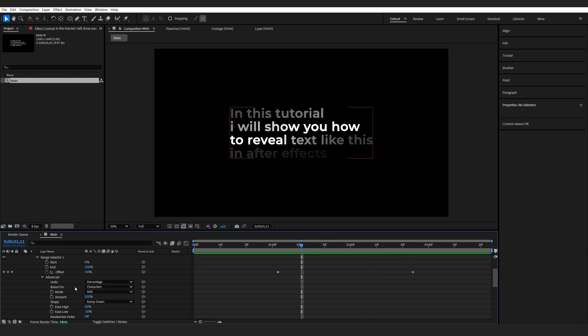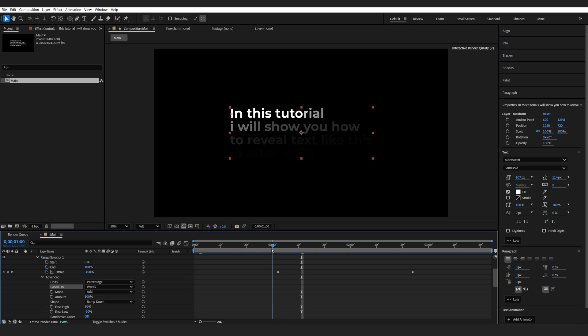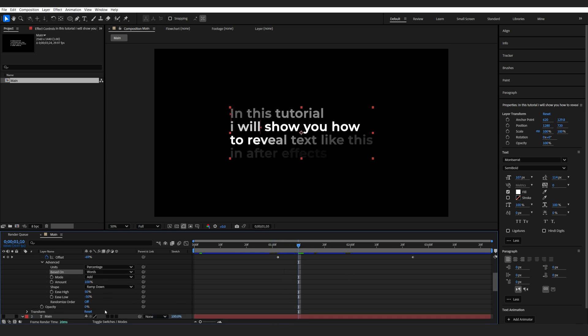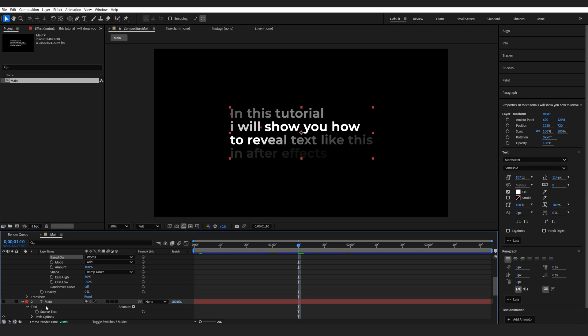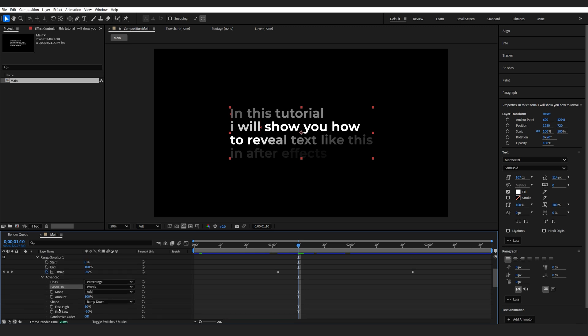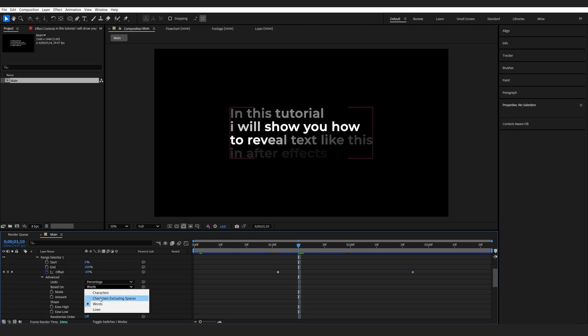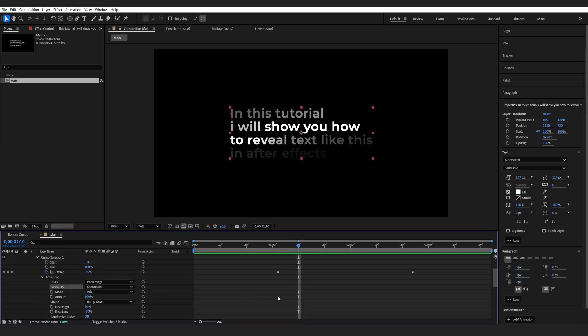It is also possible to reveal based on words instead of characters. So it will reveal each word at a time. But if you change this, make sure you change it on the main layer as well. I'm going to stick to Character for this one.